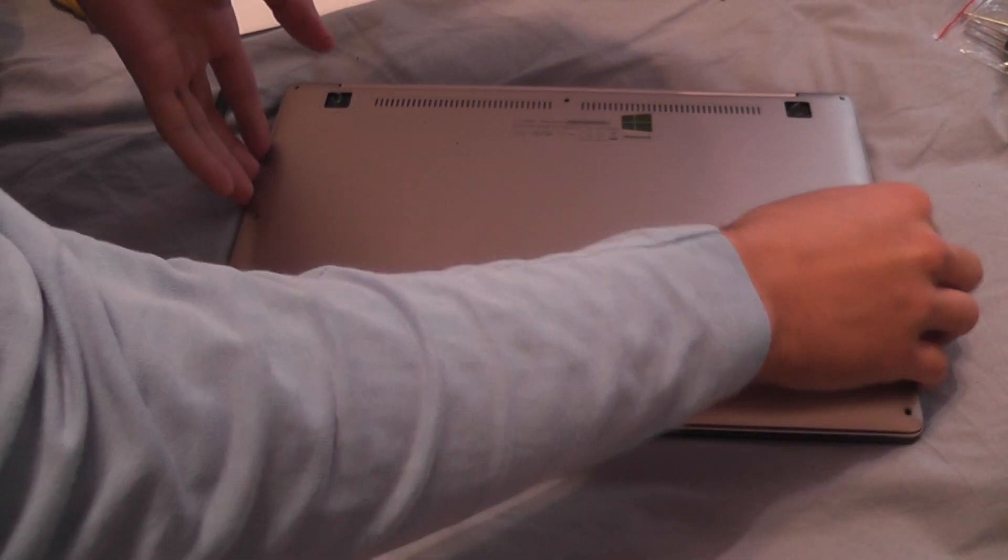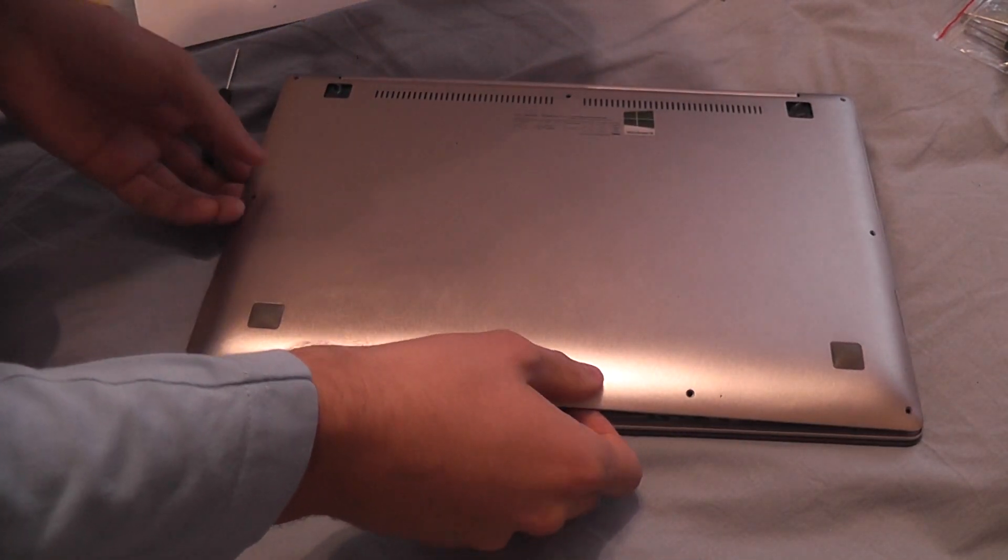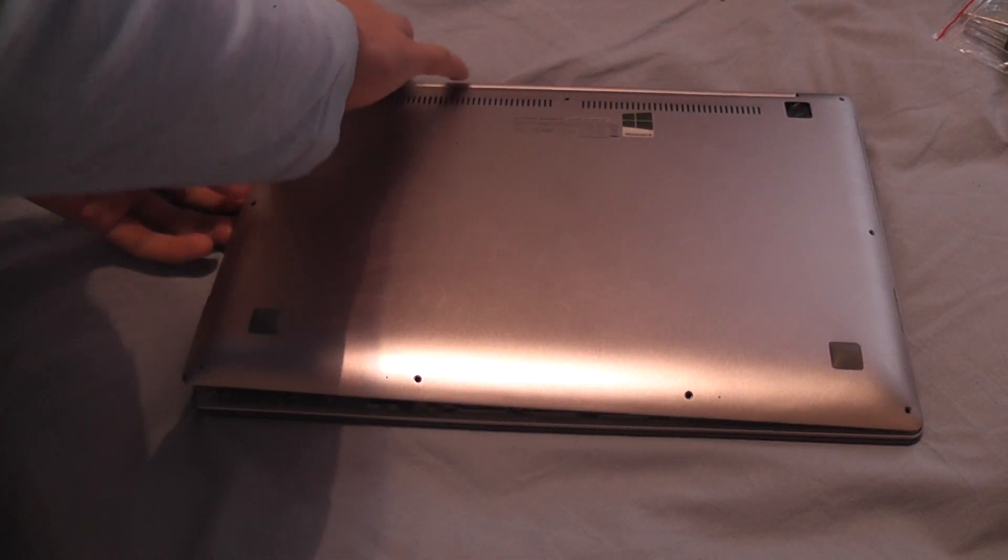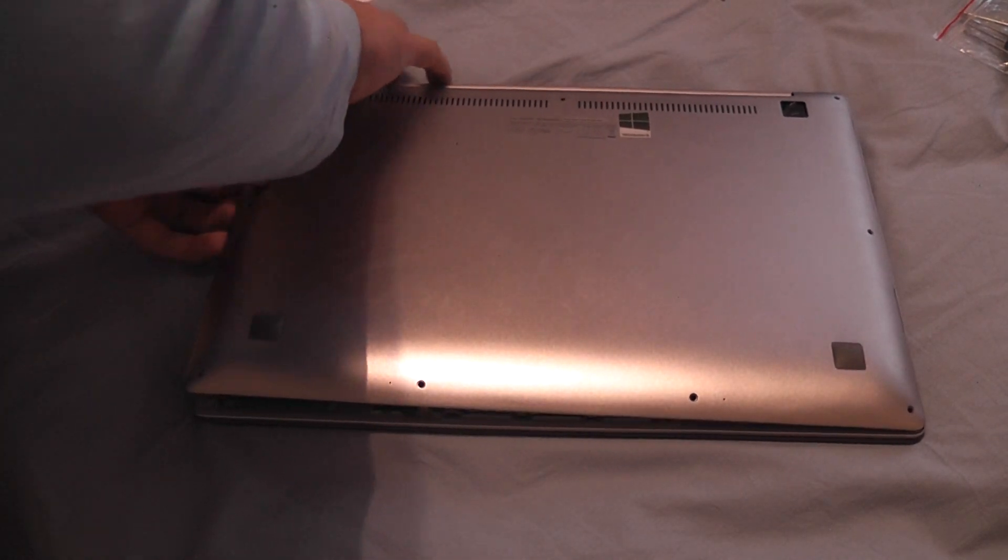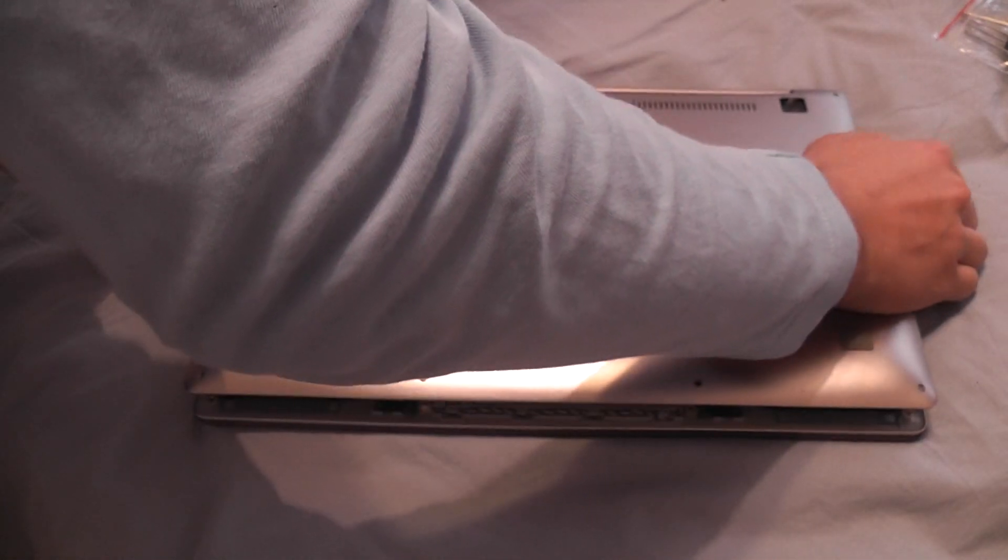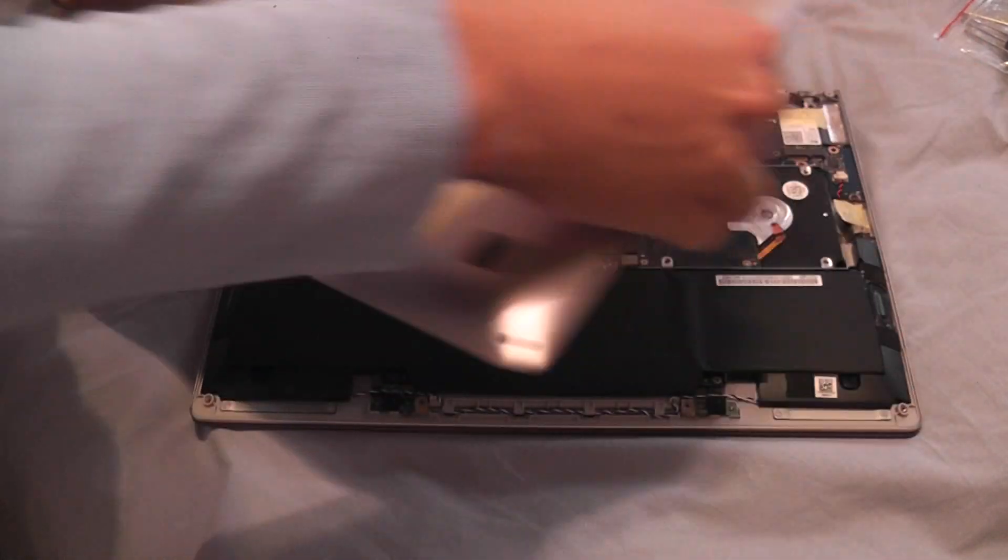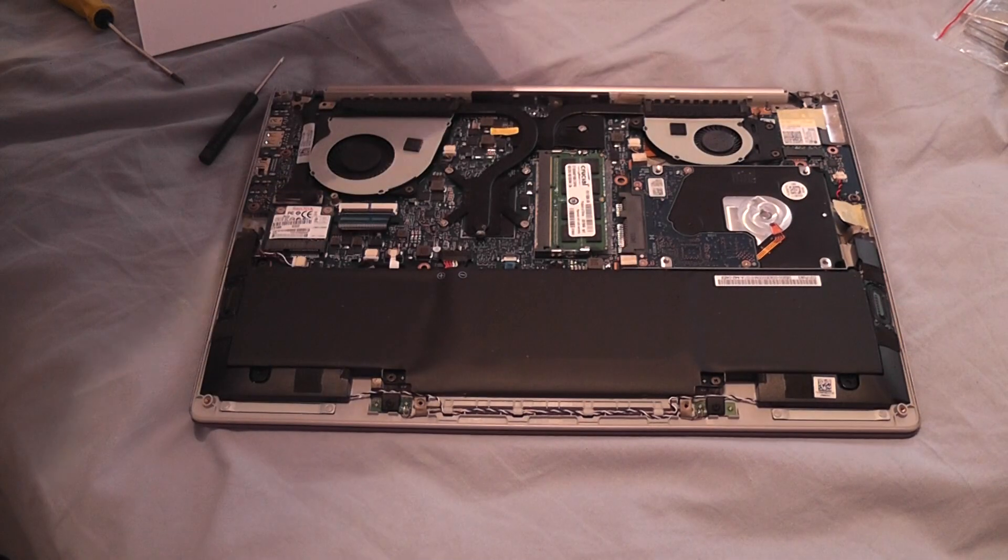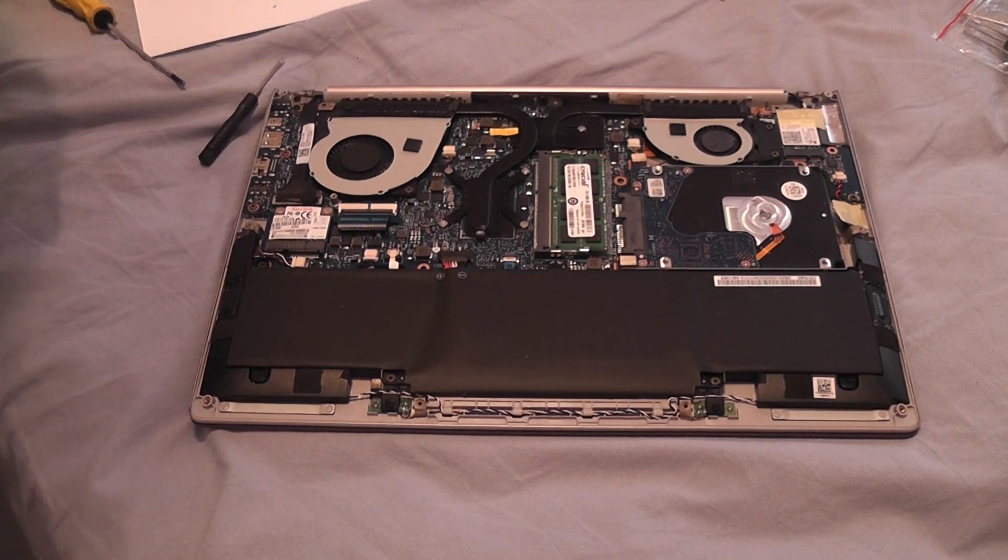Now we can take the back off. It should pop out pretty easily. Yes, it did. And...